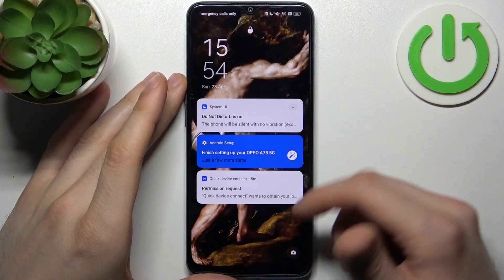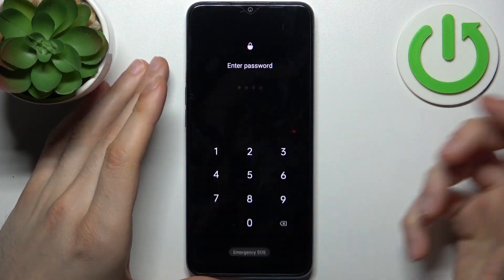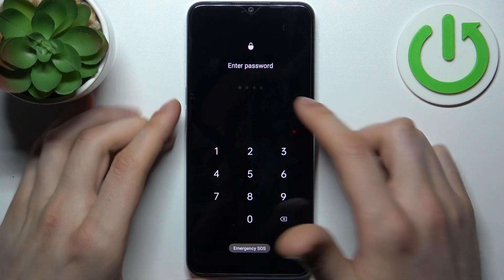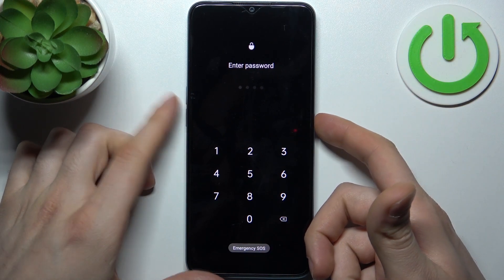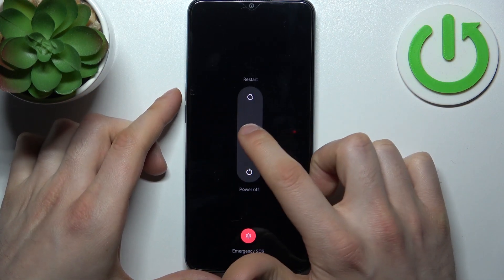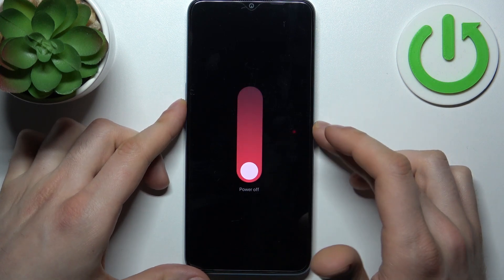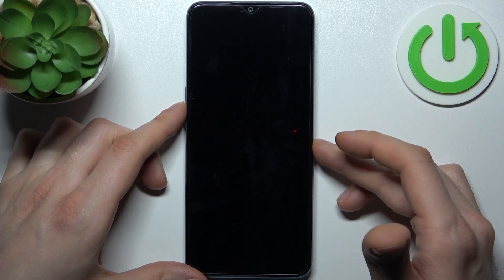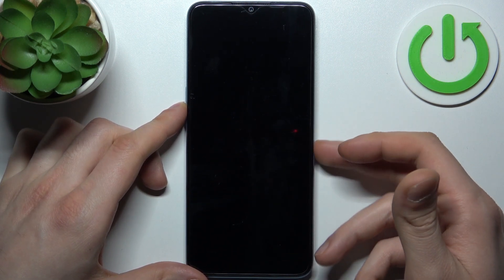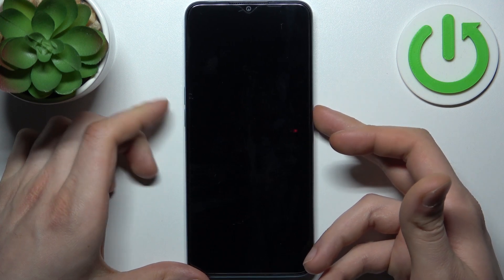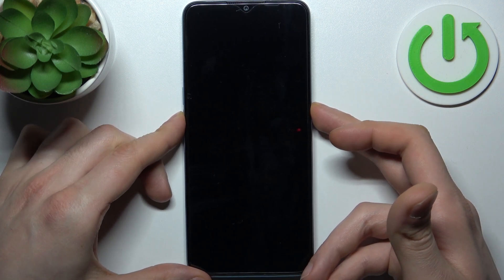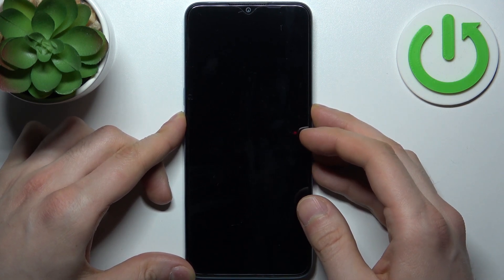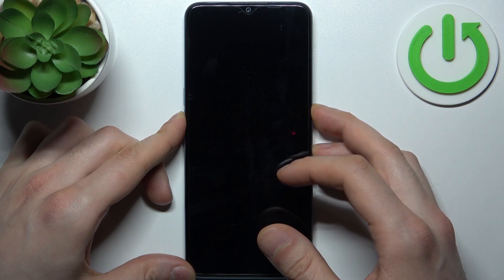In a case like that, firstly you have to turn your device off by holding down the power key plus volume up, then slide power off. After your device turns off completely, hold down the combination of the power key plus volume down at the same time for a couple of seconds, like this.